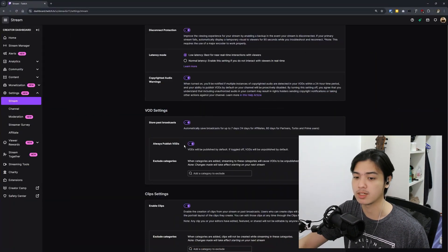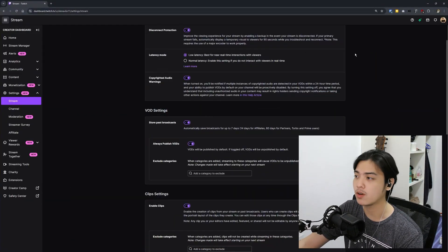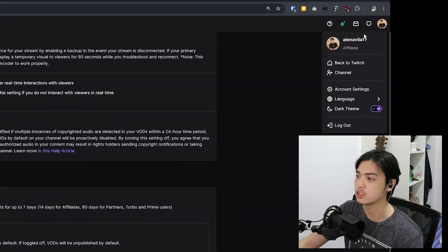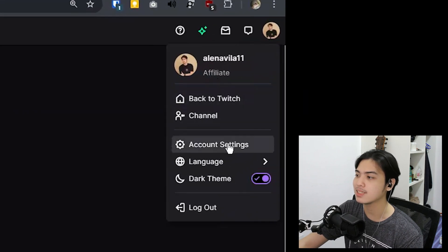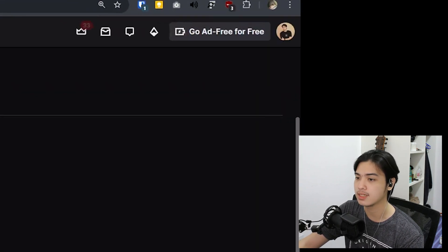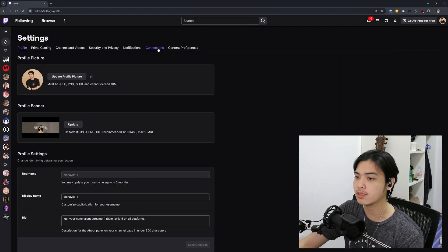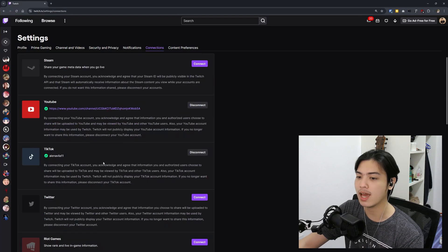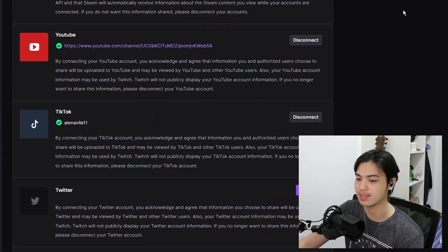How can you actually export your VODs and clips to the websites I mentioned earlier? First of all, from here, you can press your profile picture once again and head over to account settings. Go and click on connection tab and make sure you have something connected.